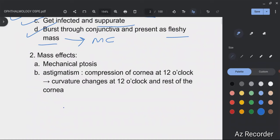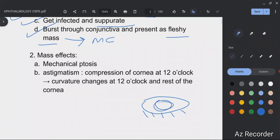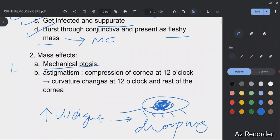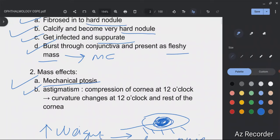Chalazion also has mass effects. When you have a mass lesion over the eyelid, it increases the weight of the eyelid, making it difficult for the person to keep their eye open — leading to drooping of the eyelid. This drooping is known as ptosis, and ptosis caused by a mass on the eyelid is called mechanical ptosis.